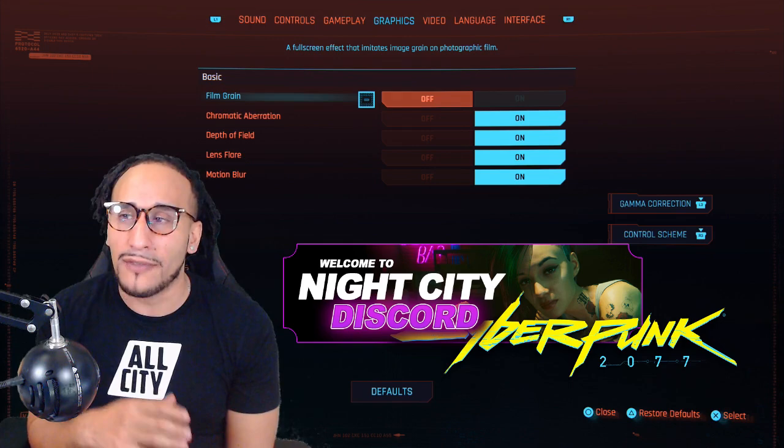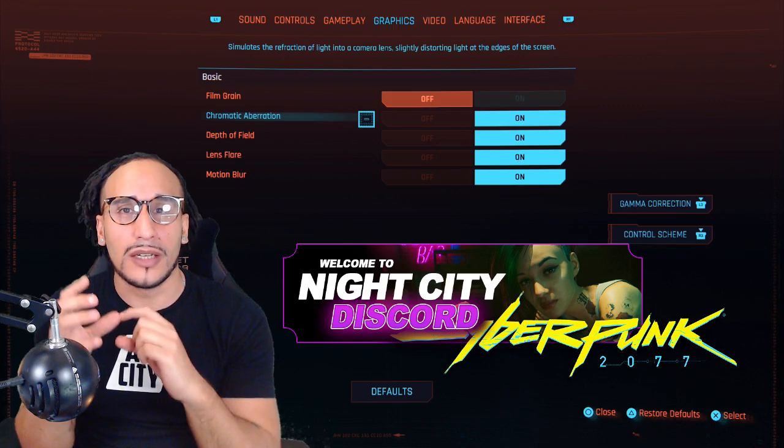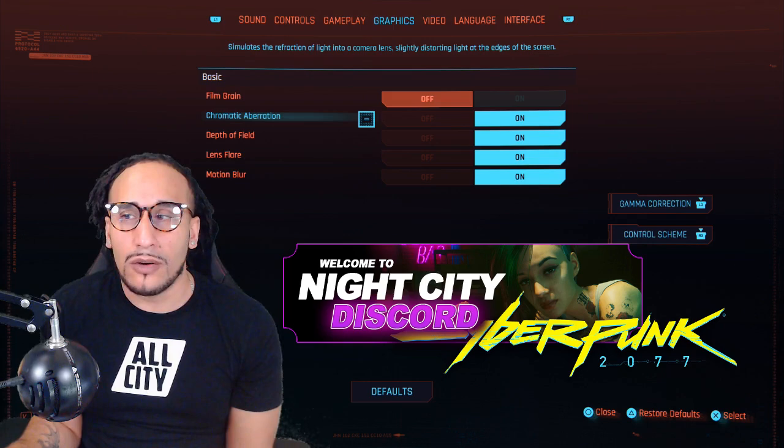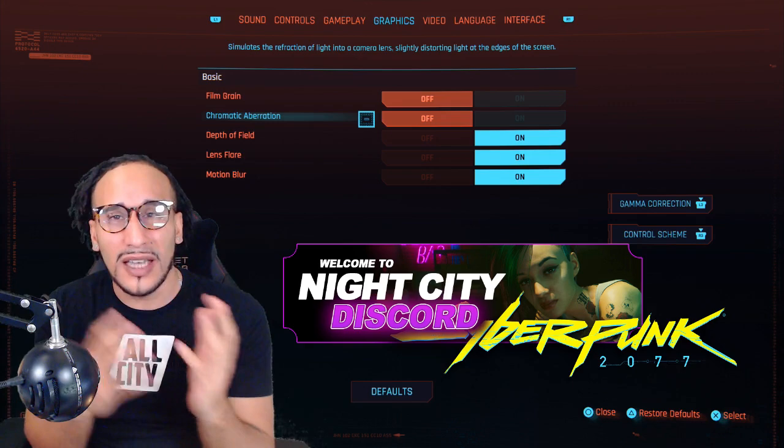Chromatic aberration — it has to do with coloring. You want to make sure that the coloring is matched up well and you can tell the difference from one color to another, and there's a good blend in there. That's chromatic aberration, and we're going to turn that off as well. We want to see if that's really going to affect how the game looks, because the game is visually stunning, and we want to make sure it looks good and plays good as well.